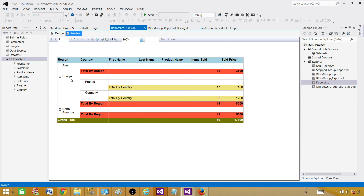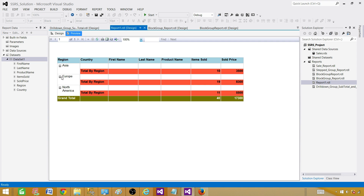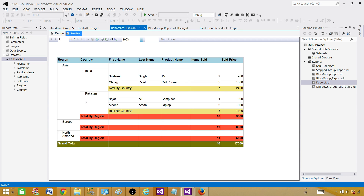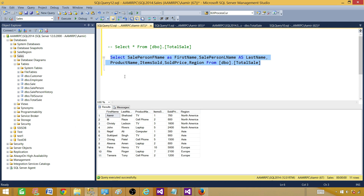So we are creating a multi-group report. There are two groups: one is region and the second is country — that's how we have a multi-group drill-down report. For each region we have a total, and for each country we have a total. At the end I have taken the grand total consisting of all records. Let me go to SSMS and show you the query I'm using.